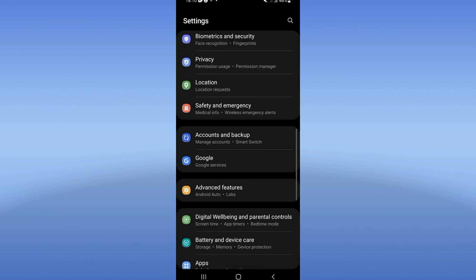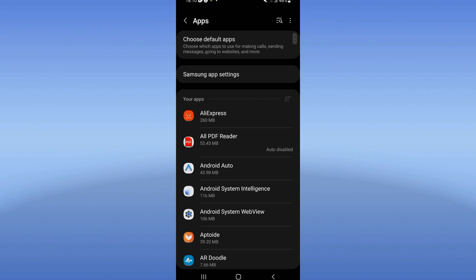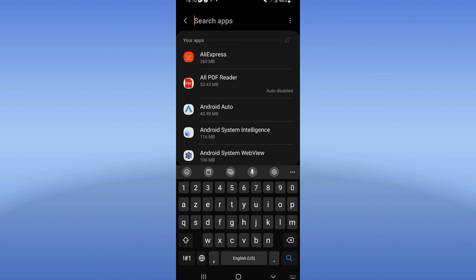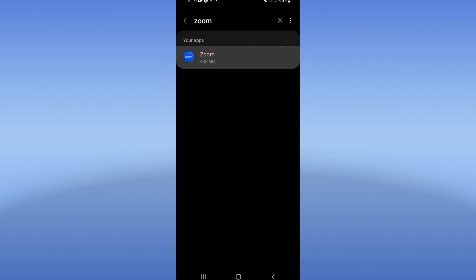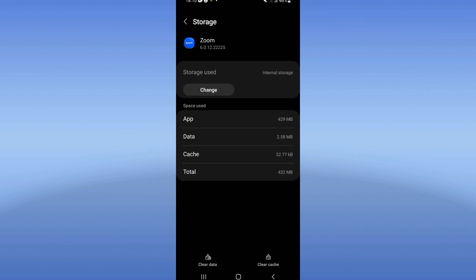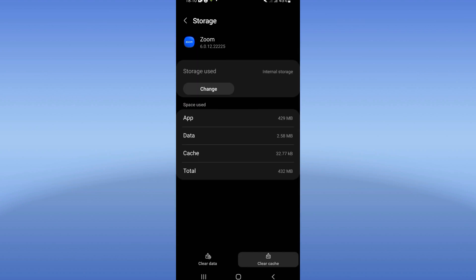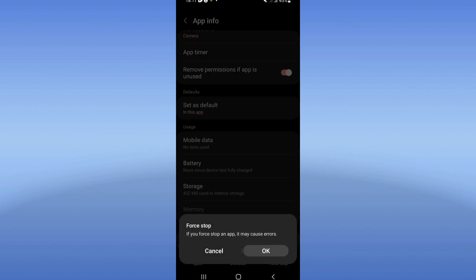Go to your Apps option, search for Zoom, and click on it when you find it. Then go to Storage, clear the cache, go back, click Stop, and click OK.